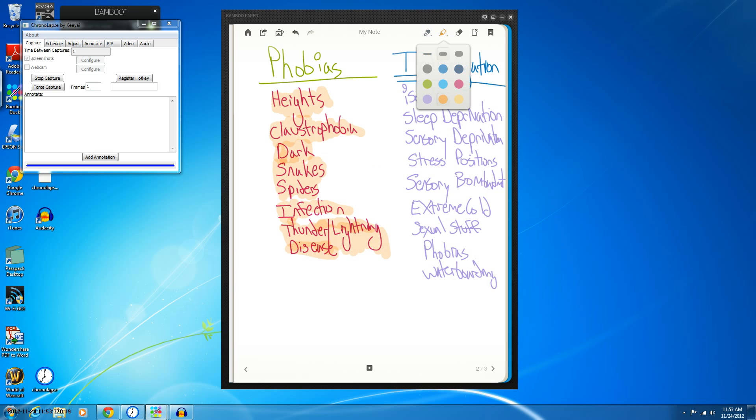And the last phobia was thunder and lightning. Now, this is probably the easiest. All we did was throw in, you know, clouds, lightning, stuff like that.